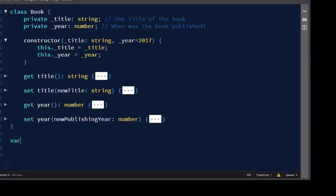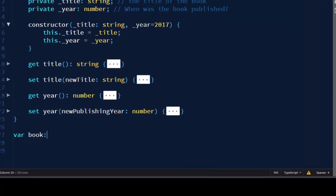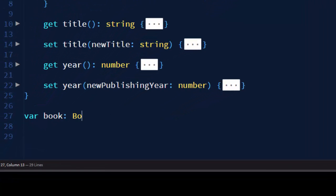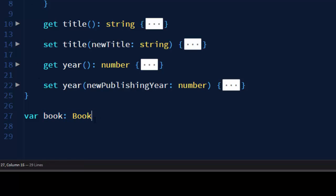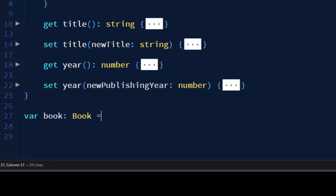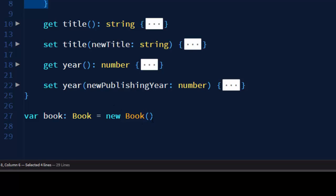Our object will have the name book and it's going to be the type of Book. We're going to instantiate class by using new keyword and we're going to use this constructor. First argument is going to be the name of our book. For example,